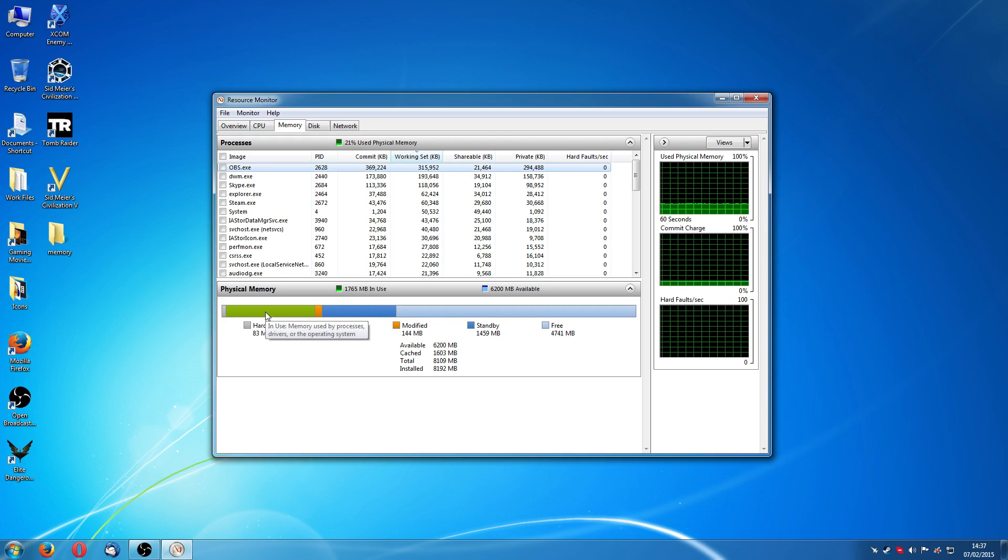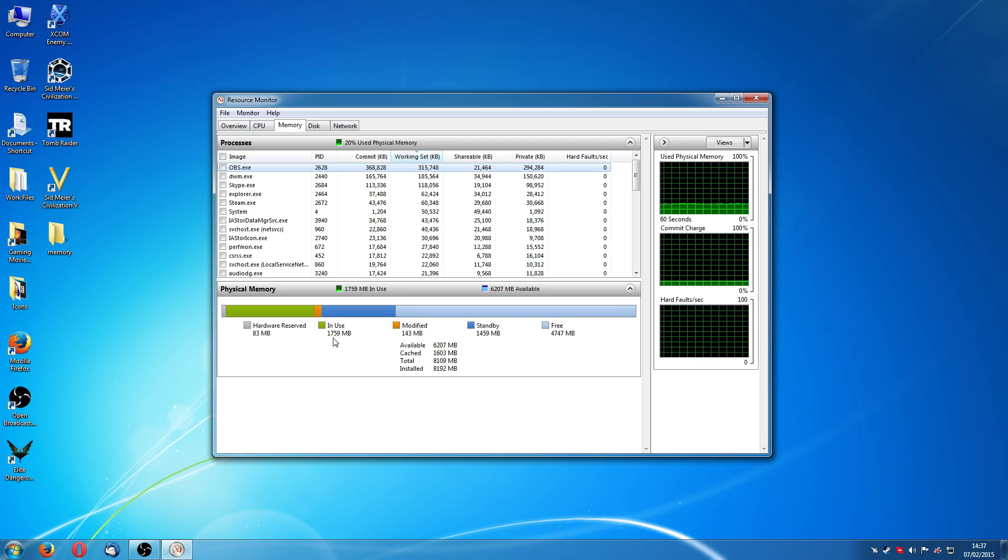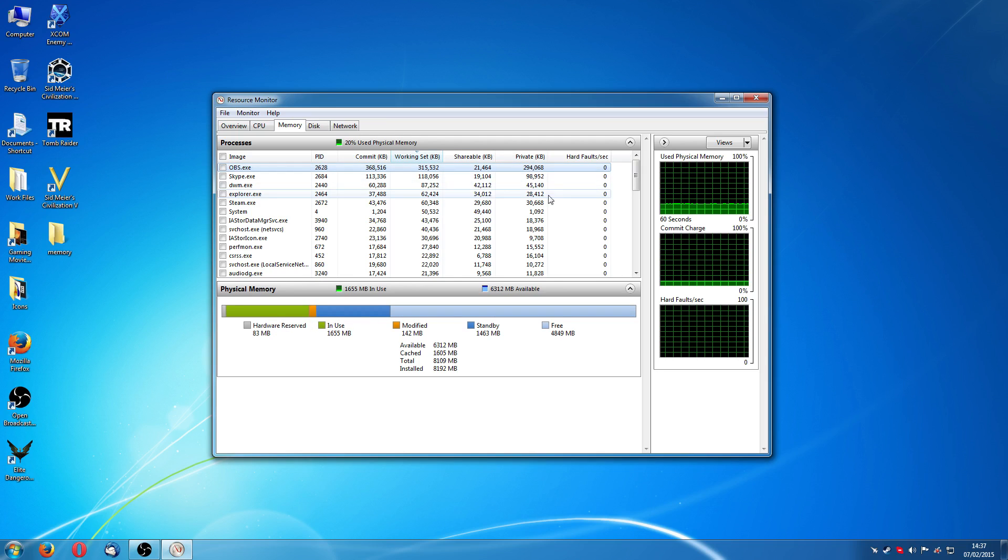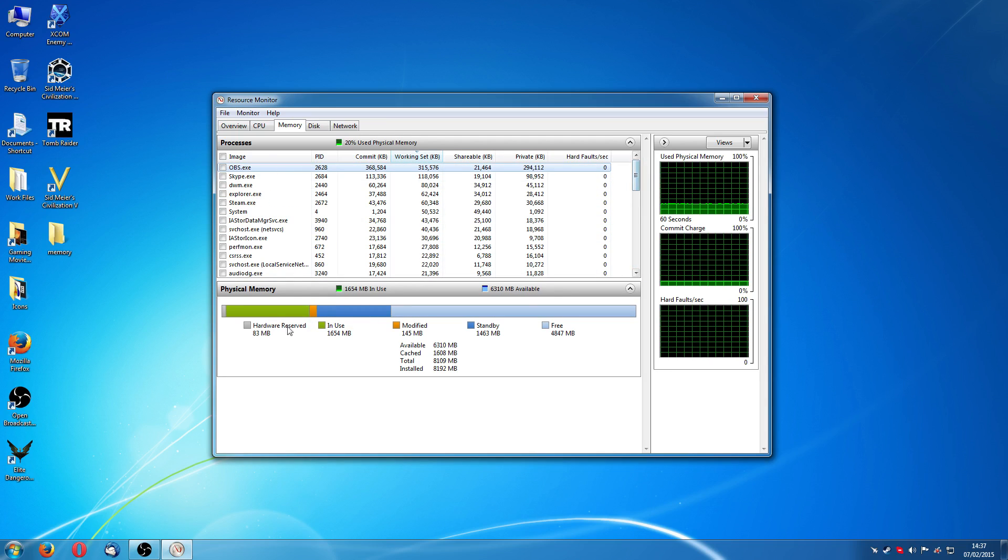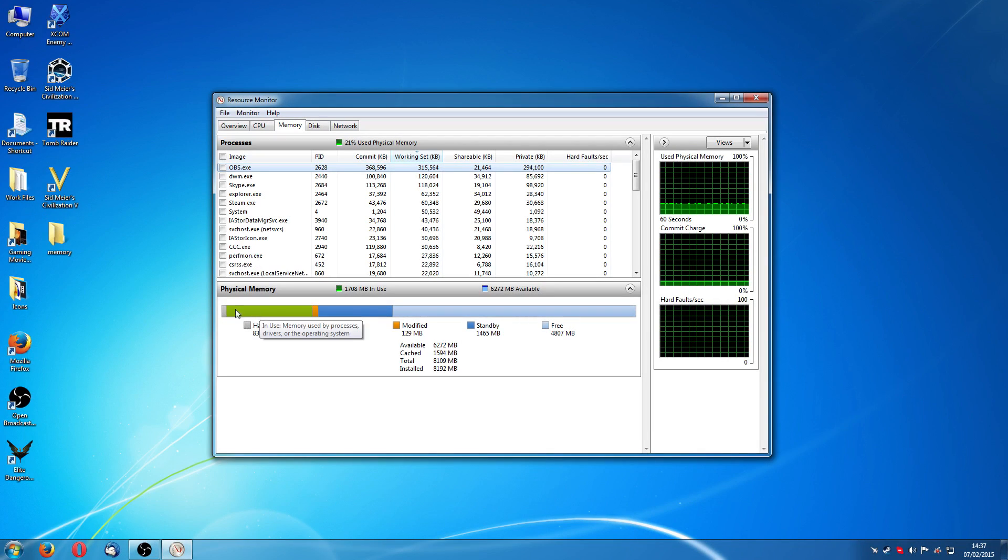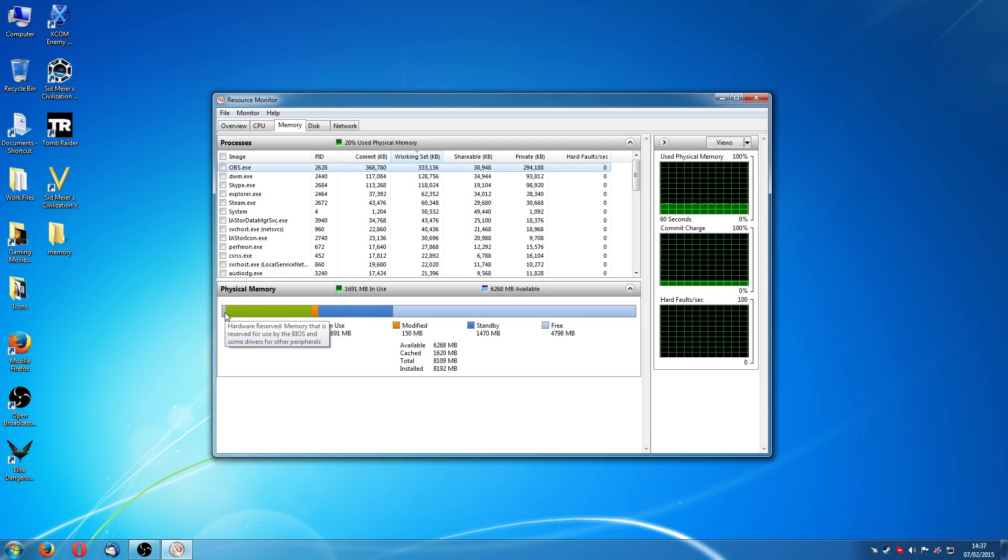Now, in use, pretty obvious, it's using about 1.7 gigabyte there. Simply put, that's 1.7 gigabyte of programs, all this, OBS, Skype, etc. And Windows itself. So, these are basically the two that say you can't use or they're already in use and the hardware reserved.